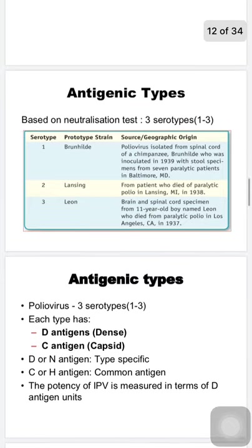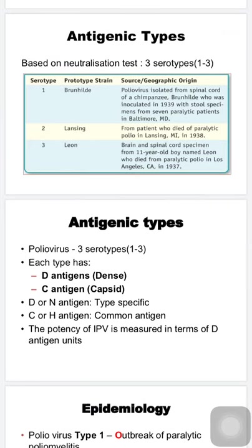There are three serotypes of poliovirus — types 1, 2, and 3 — determined by neutralization test. Each serotype has a prototype strain. Serotype 1's prototype is Brunhilde, named after a chimpanzee used in experiments. Serotype 2's prototype is Lansing, from a patient who died of paralytic polio in Lansing. Serotype 3's prototype is Leon, named after an 11-year-old boy who died of paralytic polio in Los Angeles.